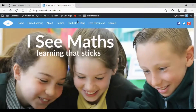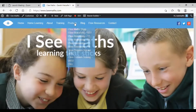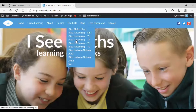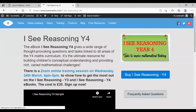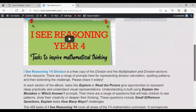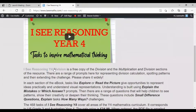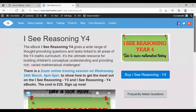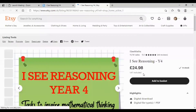To order, go to icmaths.com, products, IC Reasoning Year 4. You can try out a sample section of the e-book by clicking on this link here, and that will open up the division section. And to order the resource itself, click on Buy IC Reasoning Year 4.